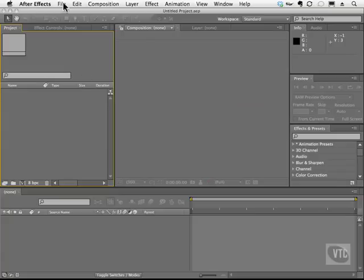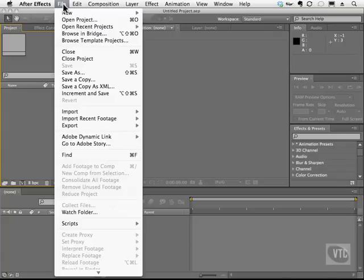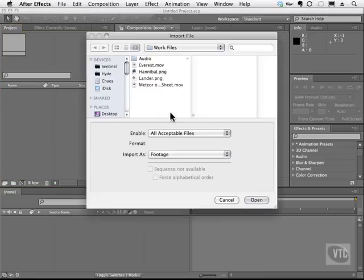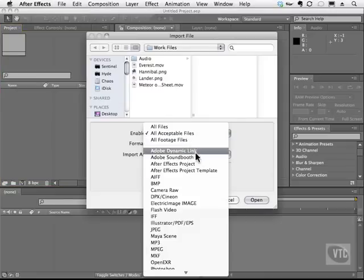But before we do that, I'm going to hit File, Import, and File to show you some of the formats that we can bring in. Now if you look in this list here,